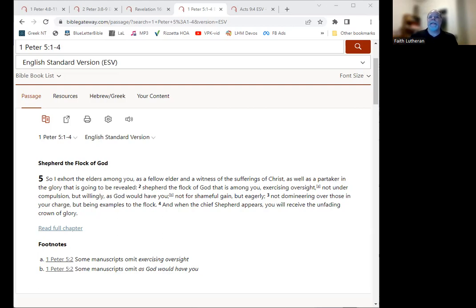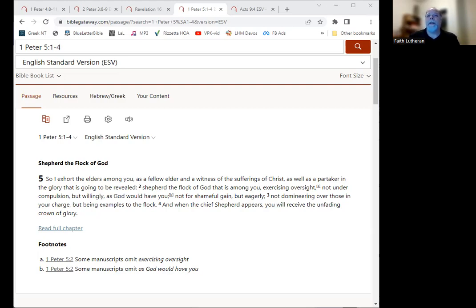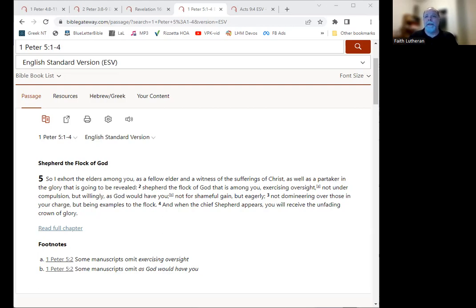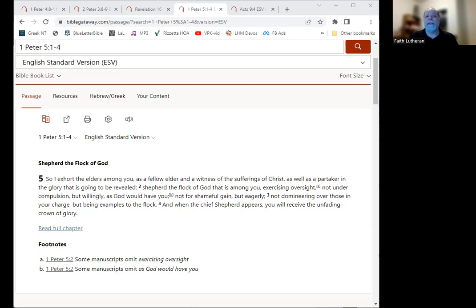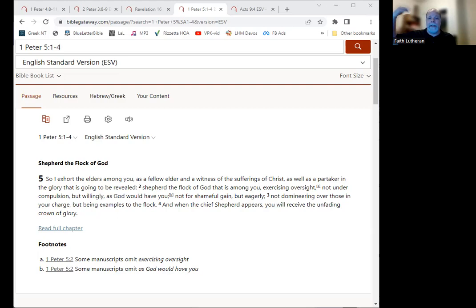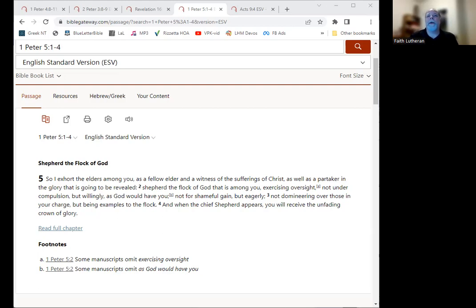So it says here, I exhort the elders among you. So that's what we're talking about. He's talking to pastors as a fellow elder and a witness of the sufferings of Christ. So Peter is a pastor. He's an elder in the church. And he, of course, witnessed the sufferings of Christ as well as a partaker in the glory that is to be revealed, right? He is saved by Jesus and will receive the inheritance that come from that, just like you and I. So we're in the same boat with that.